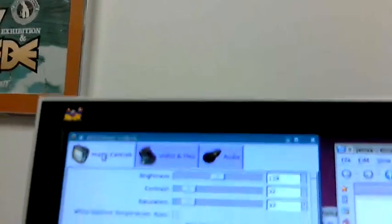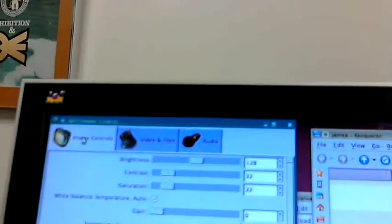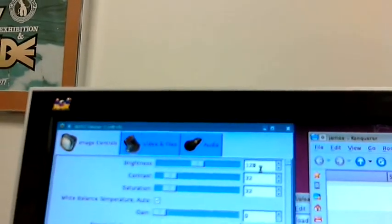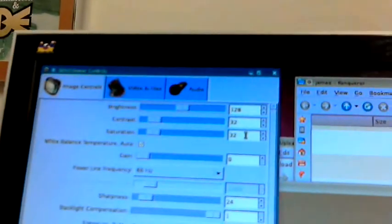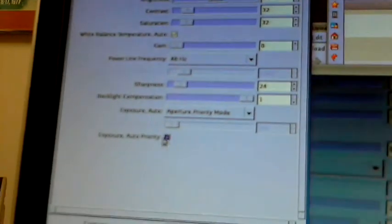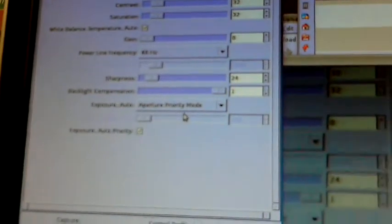It'll capture audio and sound. Now if you need to adjust some of the settings — it's not going to be easy to see — but under the Image Controls tab, I have Auto on here. It's got brightness of 128, contrast of 32, saturation of 32, no gain, 24 sharpness, and one for backlight, and exposure auto is in aperture priority mode.